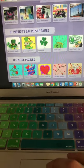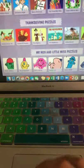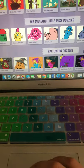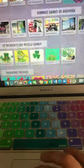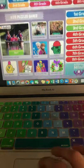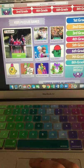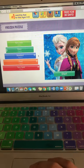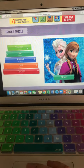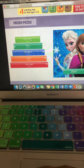On this page you're able to pick whatever theme puzzle you want to do. If you scroll down, there's a whole bunch of different puzzles to choose from. I'm going to go back up to the top and click on the Frozen puzzle, which breaks it down into different categories.